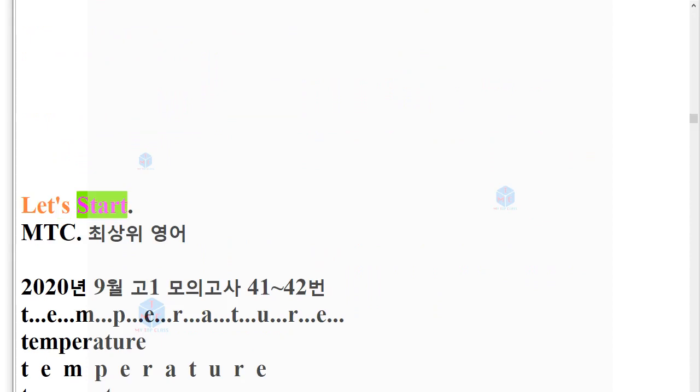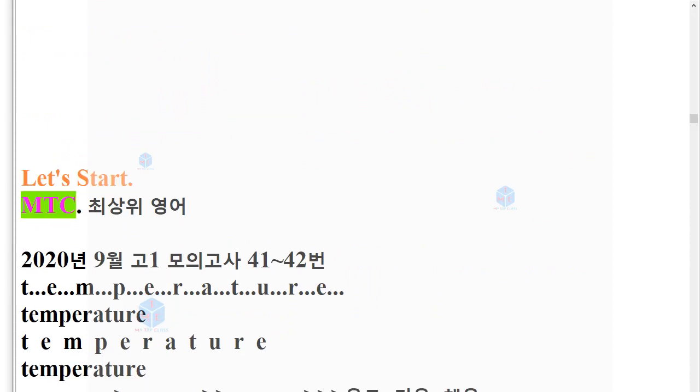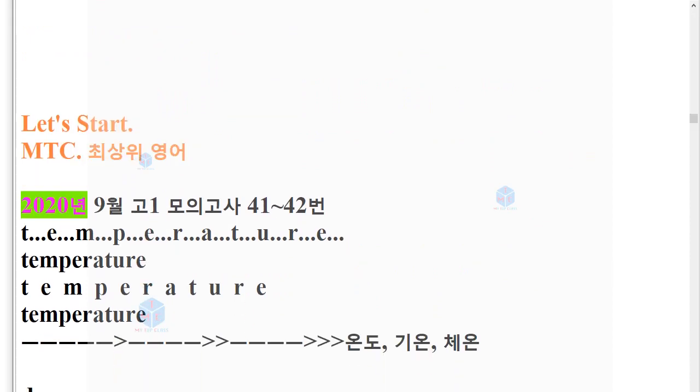Let's Start. MTC. 2020년 9월 고1 모의고사 41-42번.